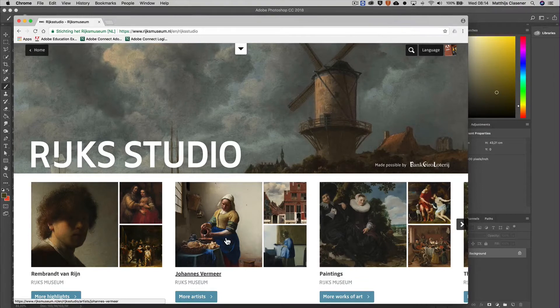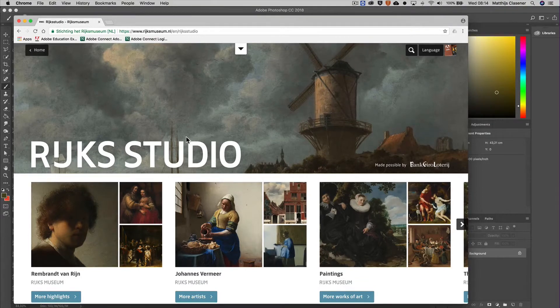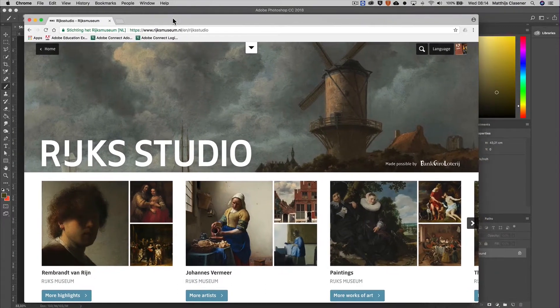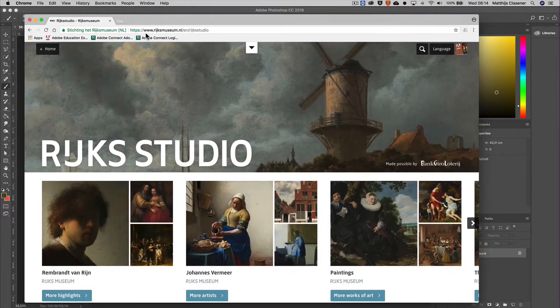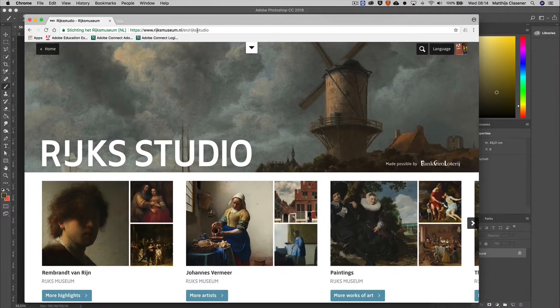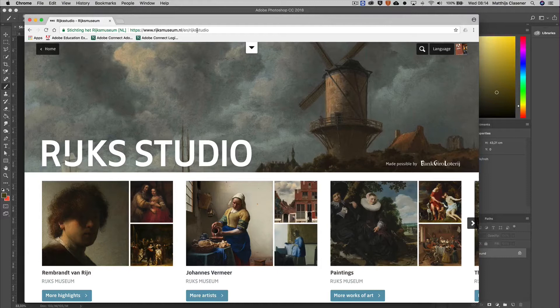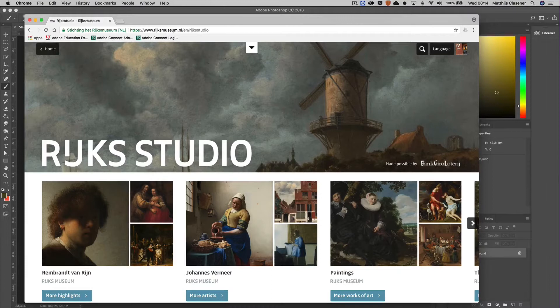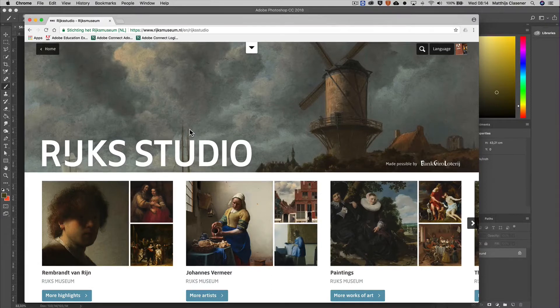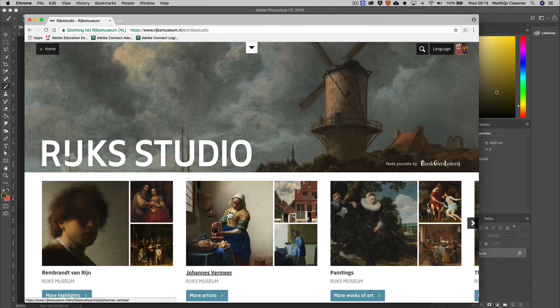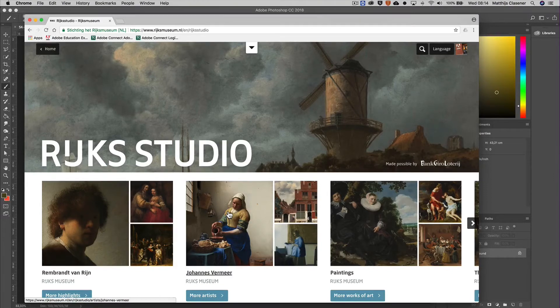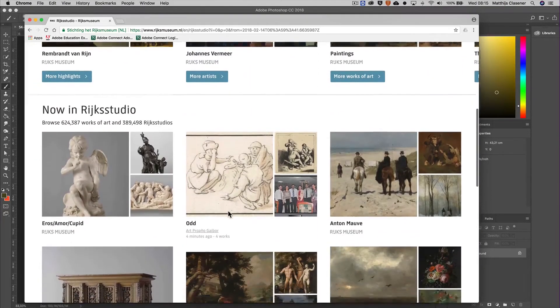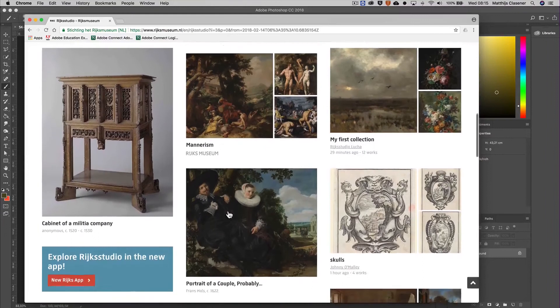A really nice way to get some lovely pictures is going to the Rijksmuseum.nl - that's our famous museum in Amsterdam. They are giving away more than 600,000 pieces of art royalty-free, which you can download in really high quality and that can help you making great pictures inside of Photoshop.